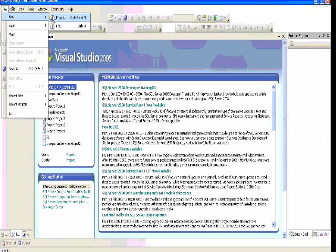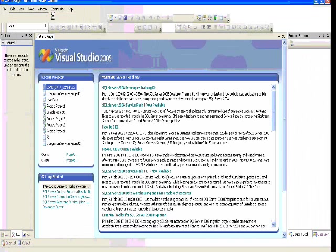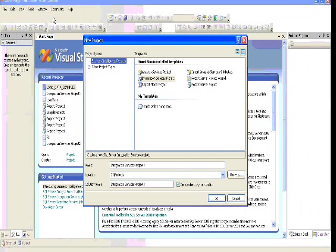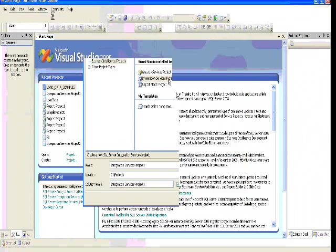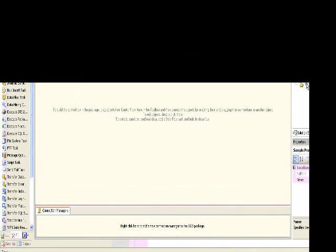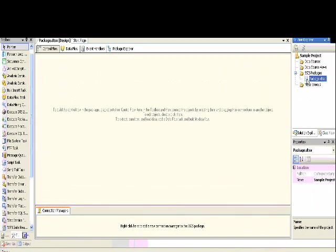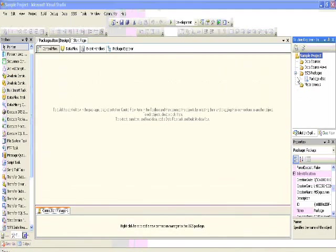First, we'll create an SSIS project here. Go to File > New Project, under that select Business Intelligence, then Integration Services. Integration Services is nothing but SSIS.